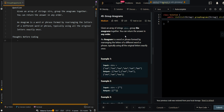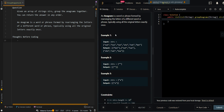In this video, we'll go over Group Anagrams. Given an array of strings, group the anagrams together — you can return the answer in any order. An anagram is a word or phrase formed by rearranging the letters of a different word or phrase, typically using all of the original elements exactly once.